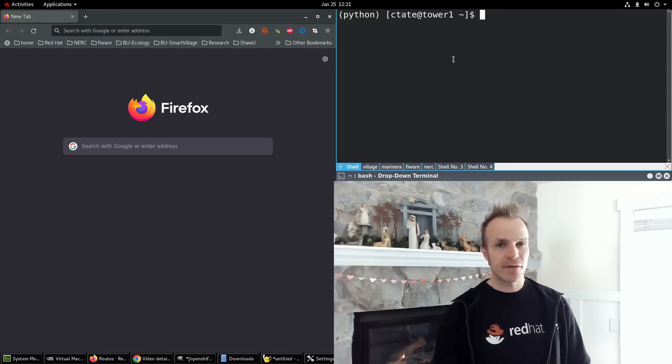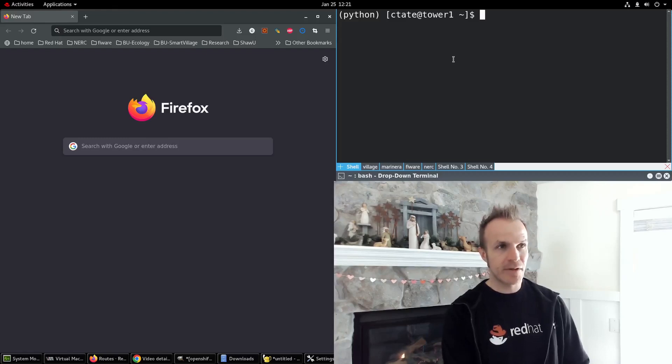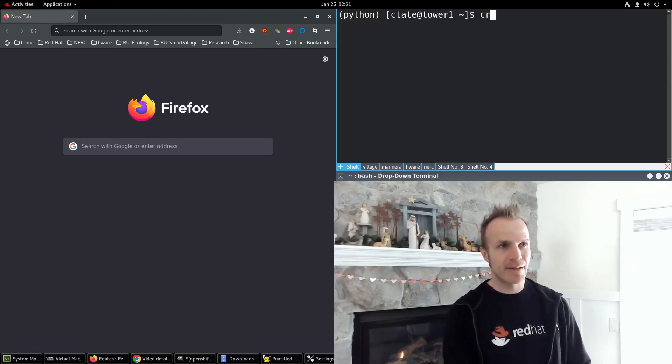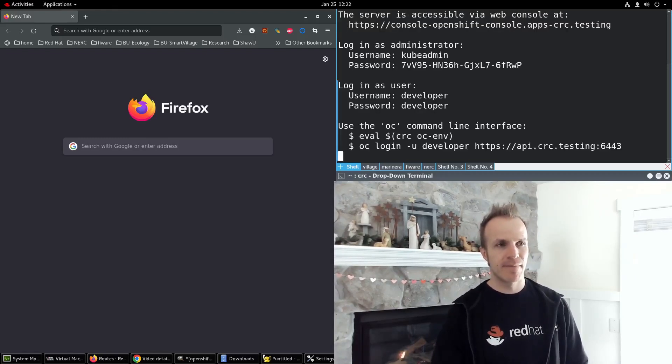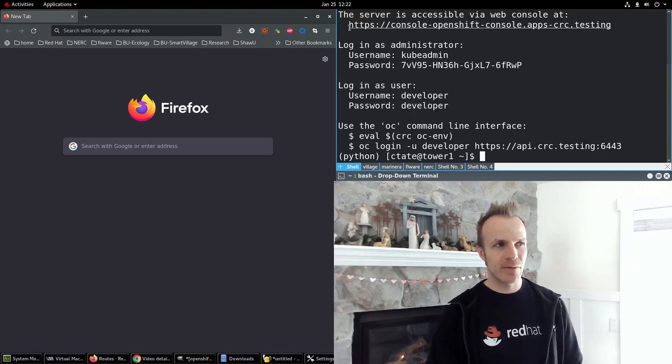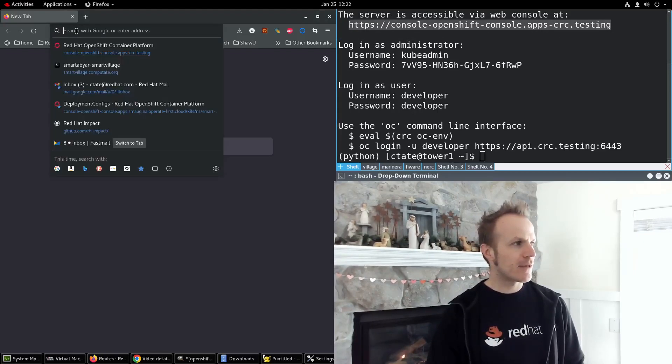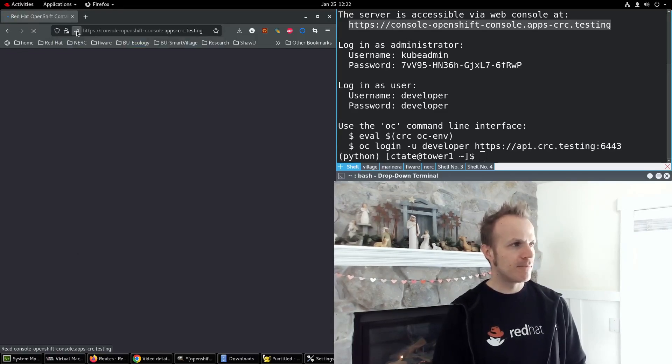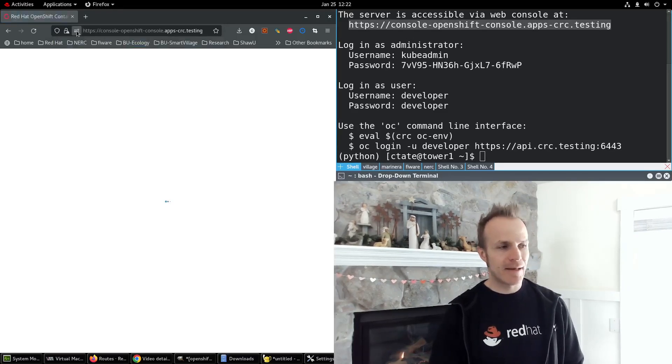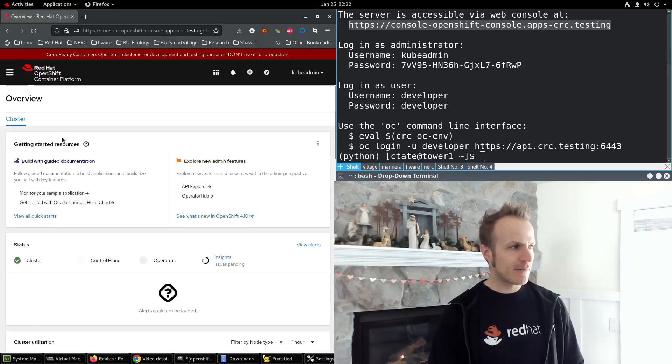I'll show you my Red Hat OpenShift Local environment. In the terminal I type crc start, and this shows me the URL to my console. So I can plug that in here, and in a previous video we set up Apache Solr.